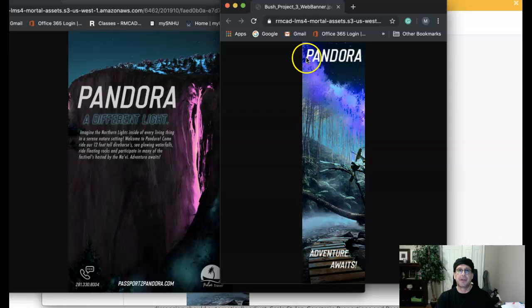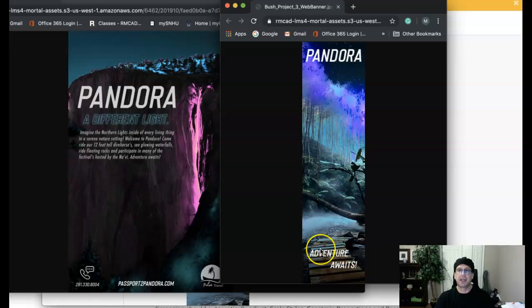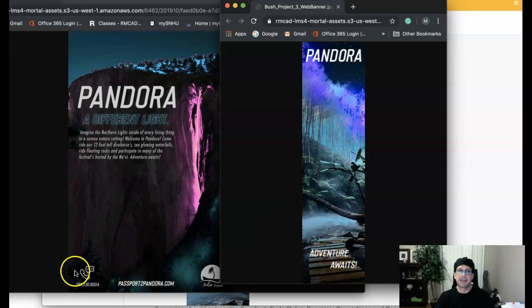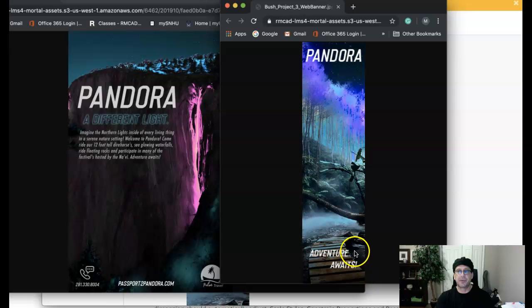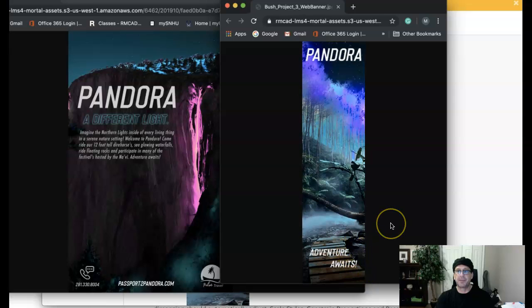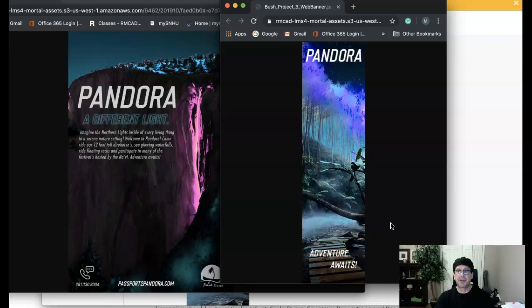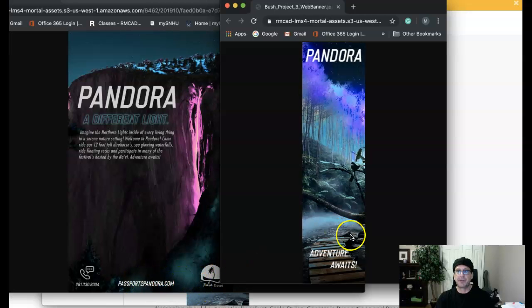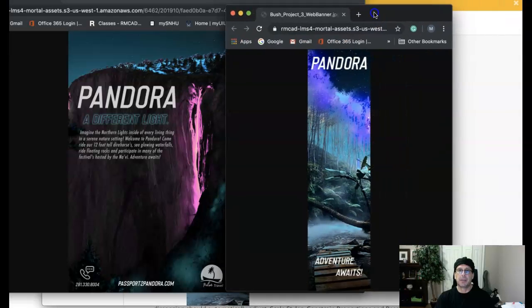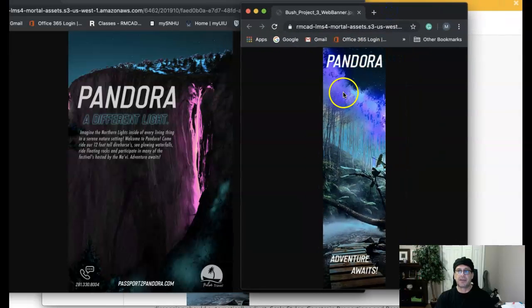So you have Pandora, a different light. And then don't forget, let's get that information down in there, too. So that this will follow the conceptual approach of being an actual ad. So you want that contact information in there. Now, as far as the visual goes here,